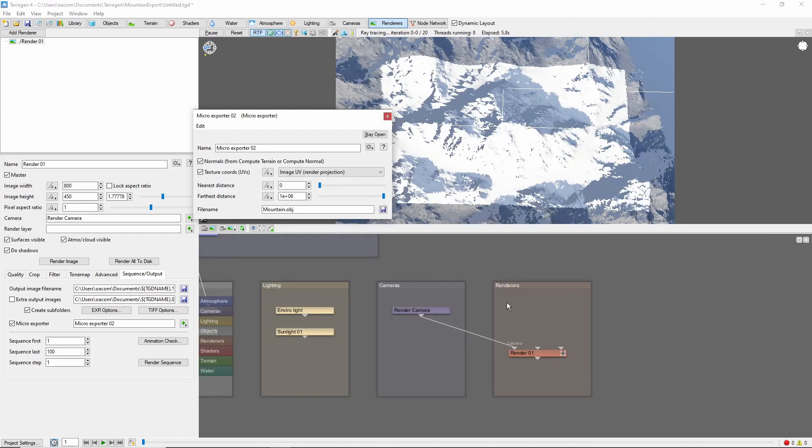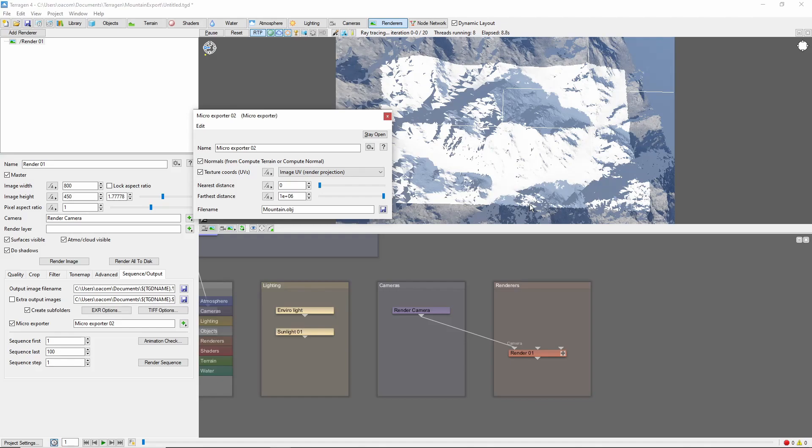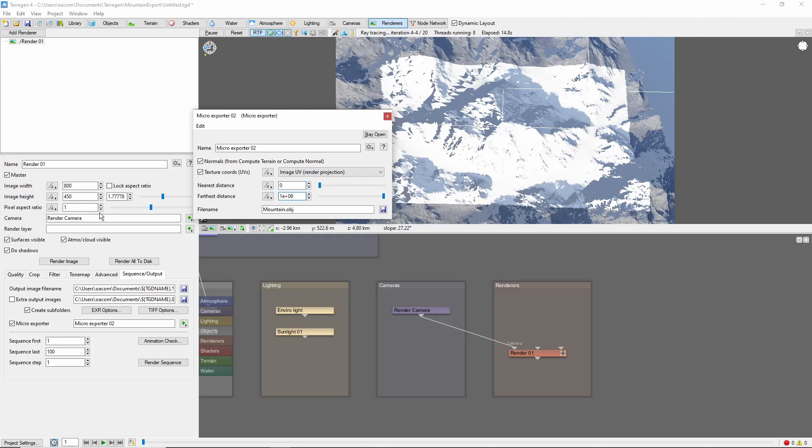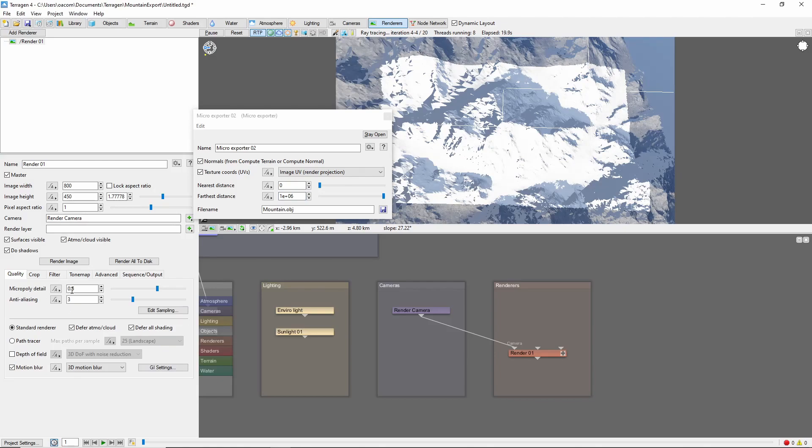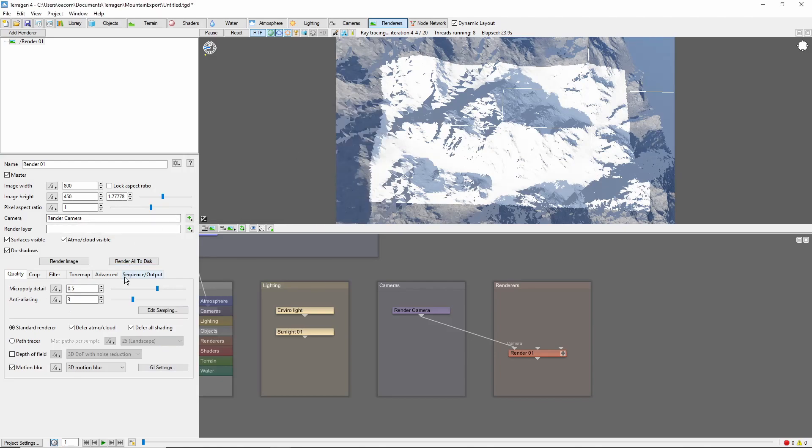When we render the image, the Microexporter will export the terrain in the camera view, at a distance between the near and far distances selected. The detail of the terrain is controlled by the Micropoly detail setting of the renderer. Let's try this now.